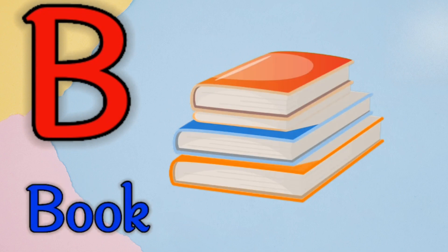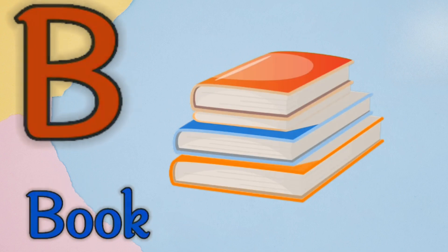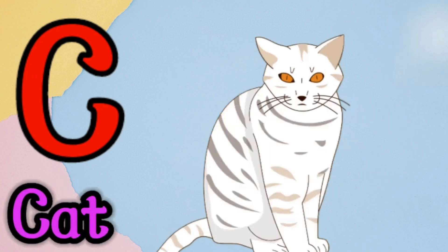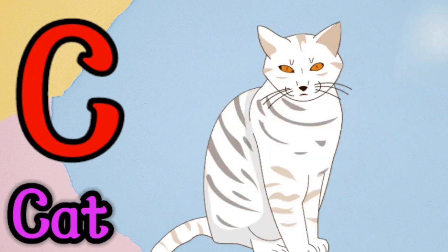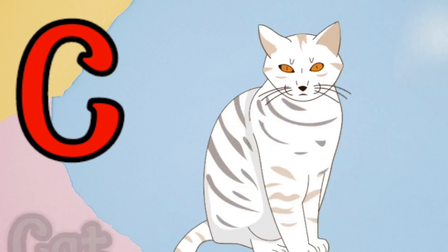B is for book, b, b, book. C is for cat, c, c, cat